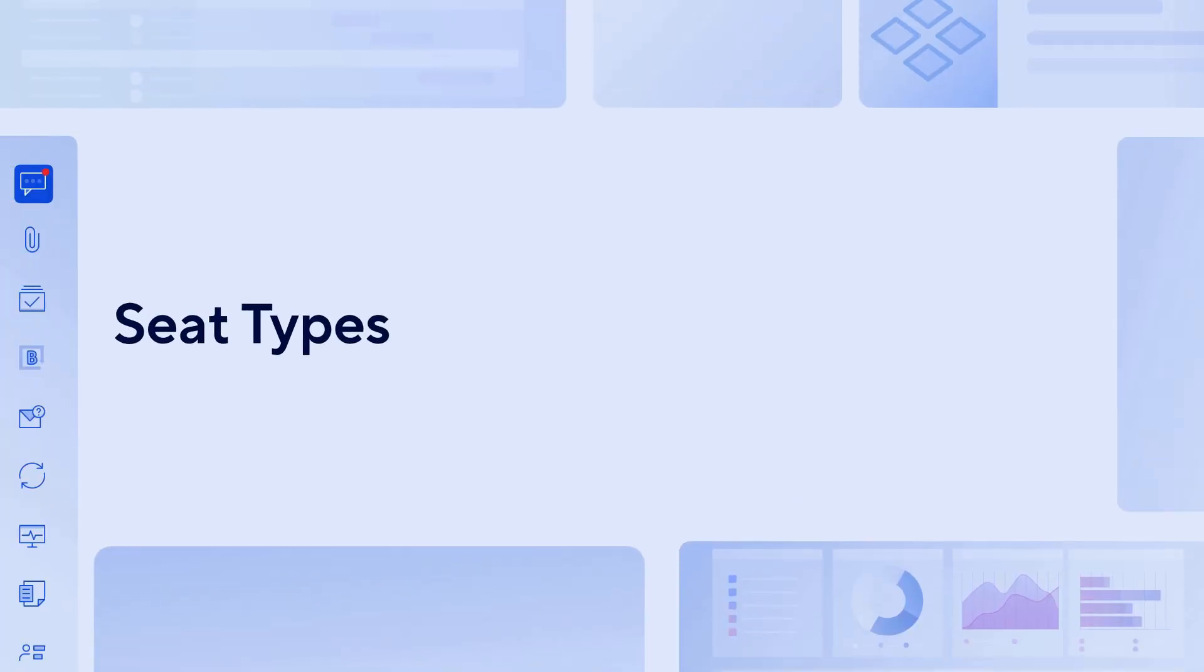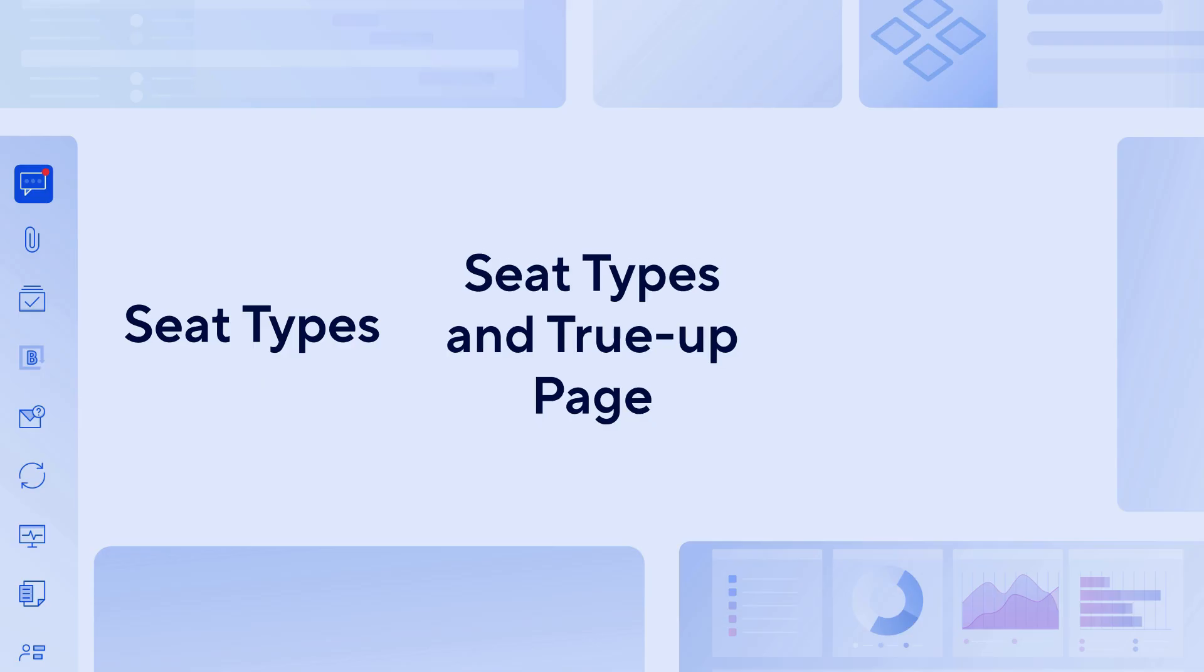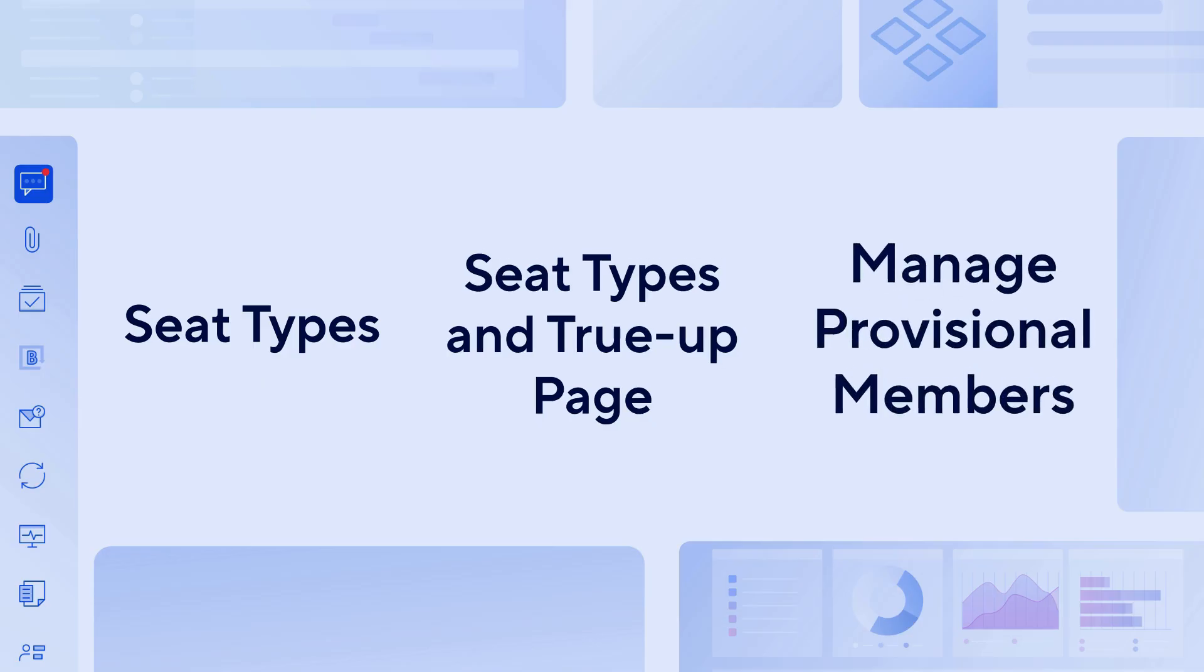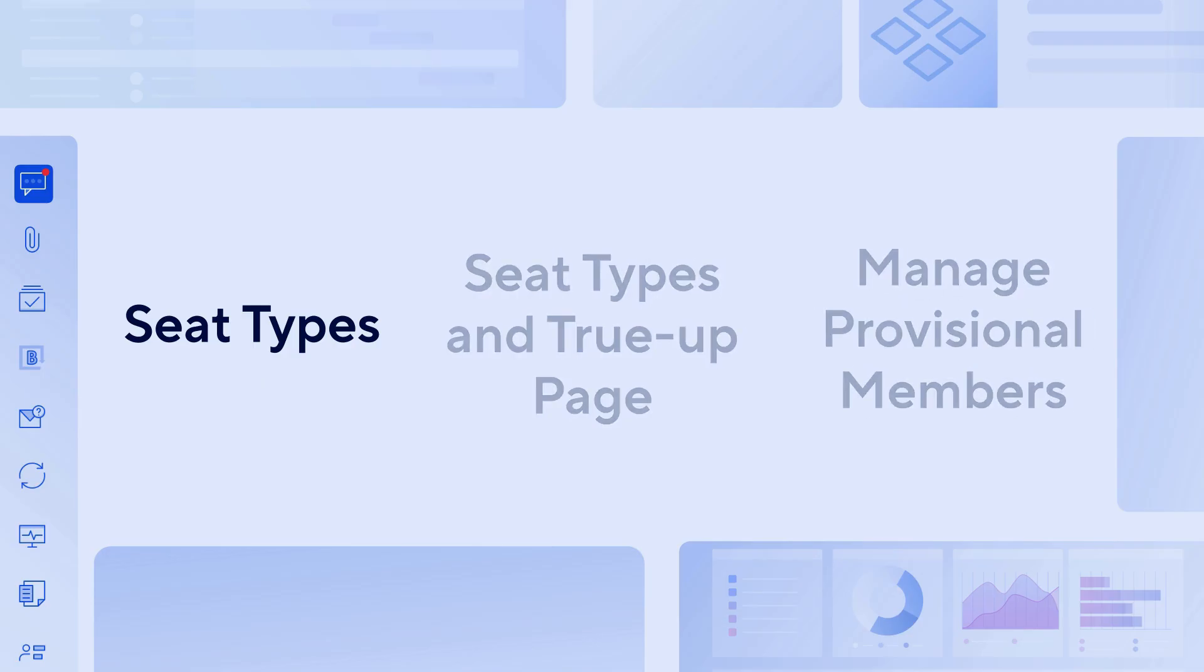In this video, you'll learn about Smartsheet seat types, how to use the seat types and TrueUp page in the Admin Center, and how to manage provisional members before TrueUp. Let's get started.